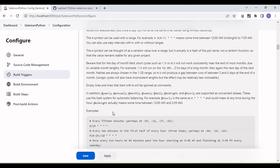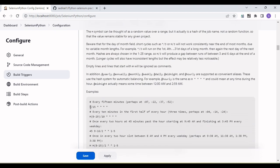As an example, H/15 means it will run every 15 minutes.